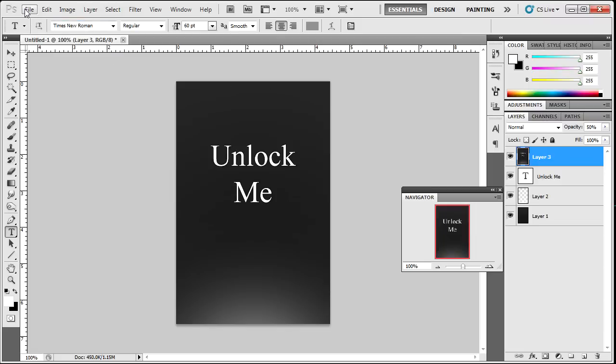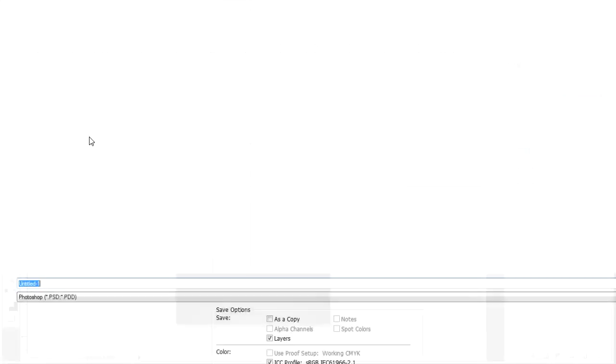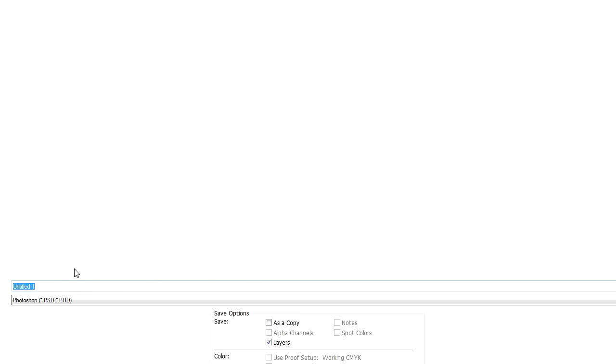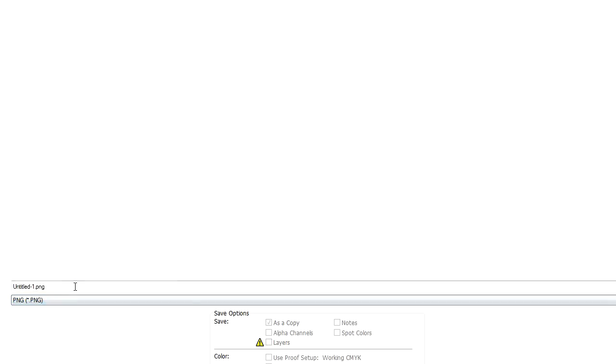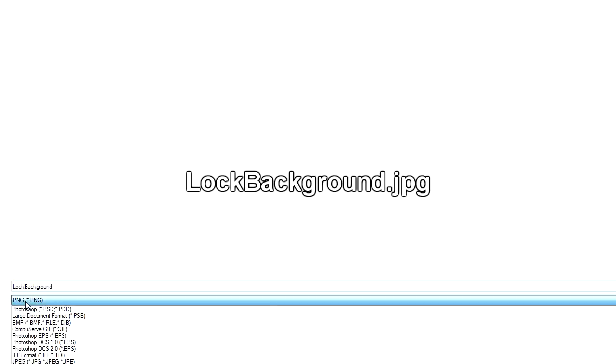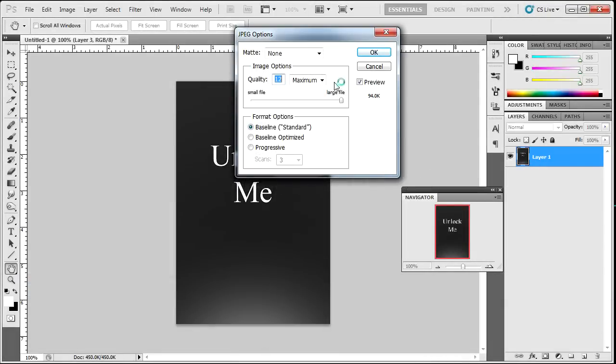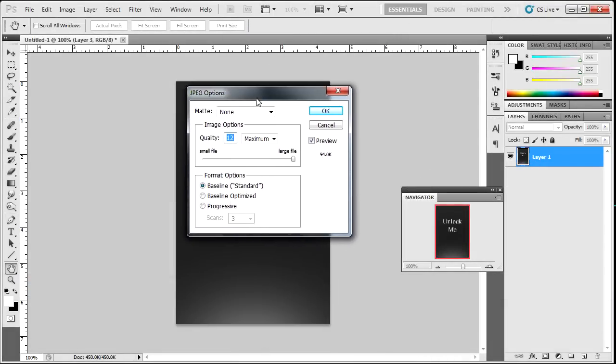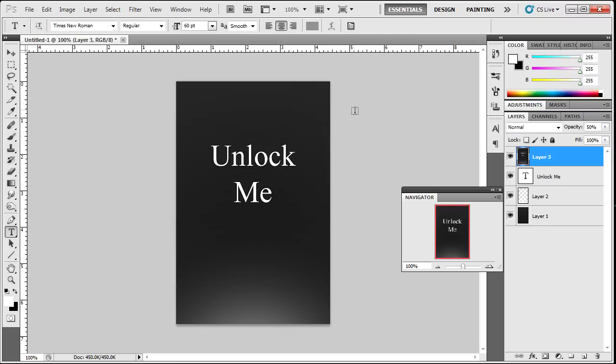Once you're done with that, you want to go to File, Save As, make sure the format is PNG. And you're going to want to name this Lock Background. I'm sorry, the format is supposed to be JPEG. I'm not sure if it works with PNG, but just to be on the safe side let's make it JPEG. Lock Background.JPEG. Go ahead and save that, a box should pop up. You want the quality to max, hit OK. And there is your Lock Background.